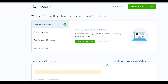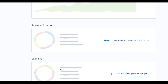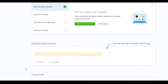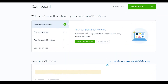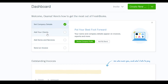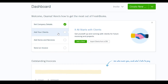Here is our dashboard — this is how the website looks. We've set up our company details. The next steps are to add our clients, add items and services, and then send an invoice.